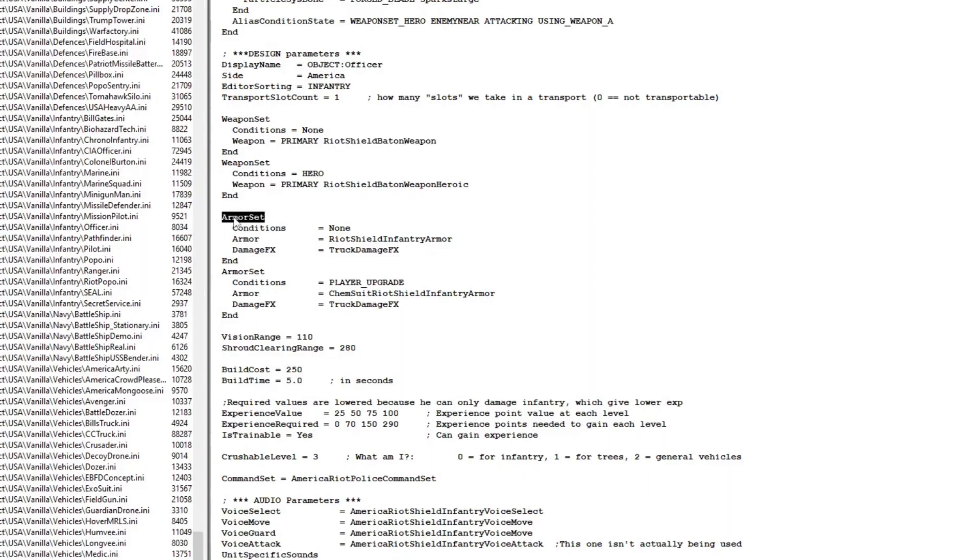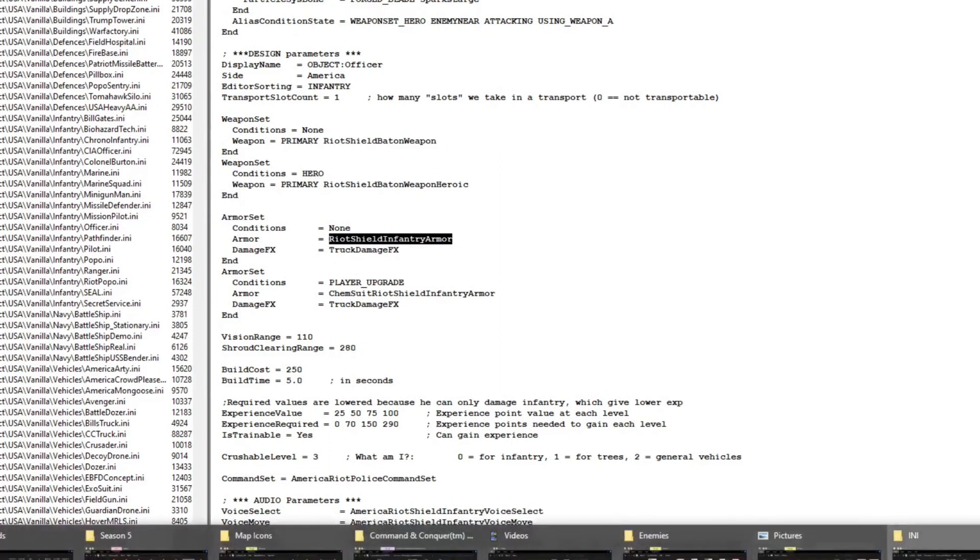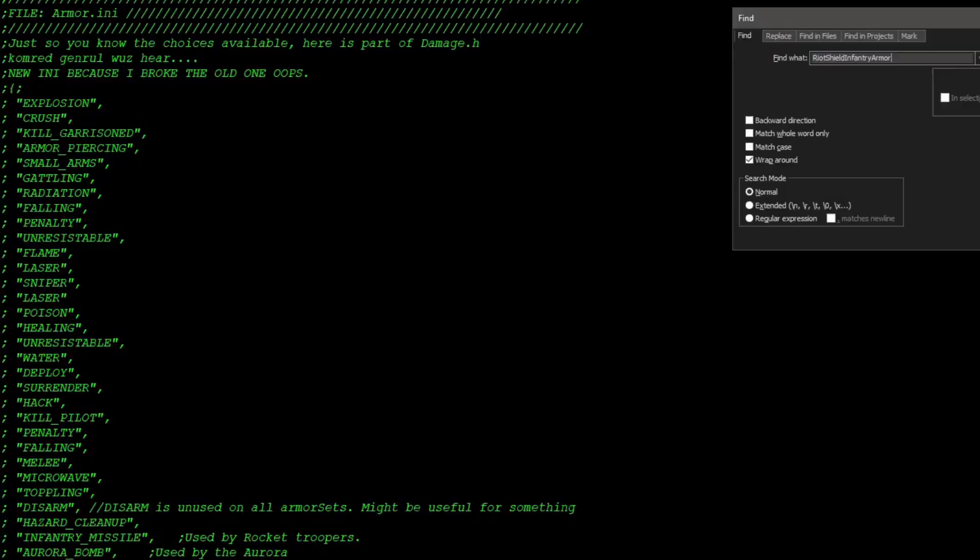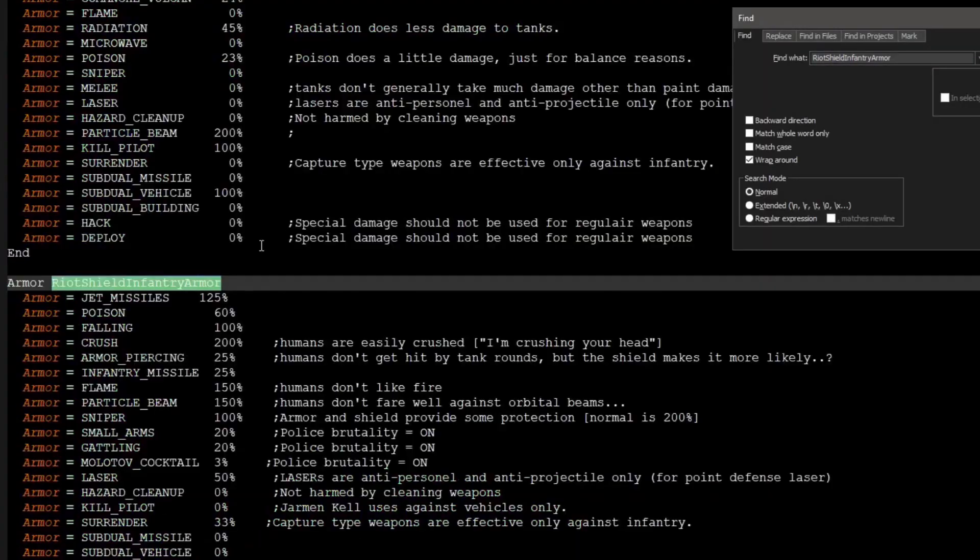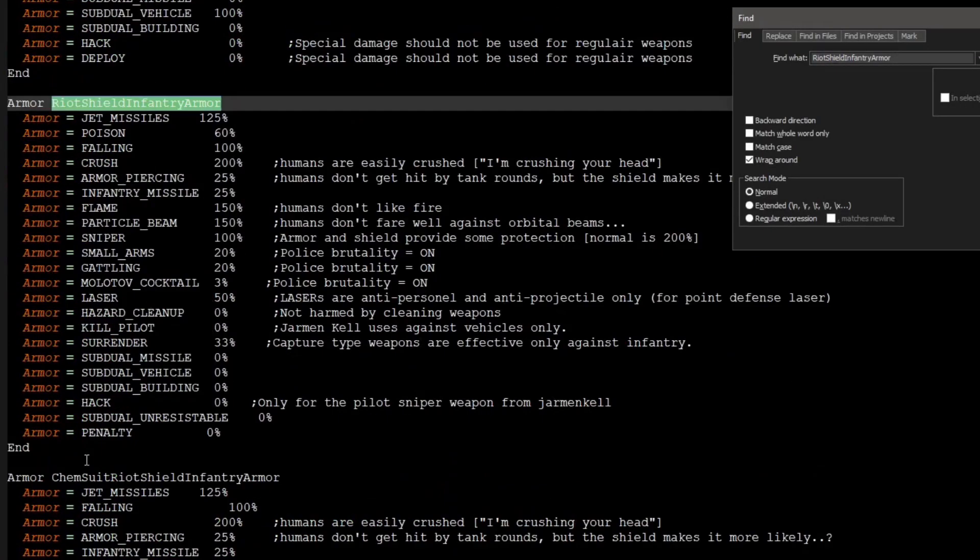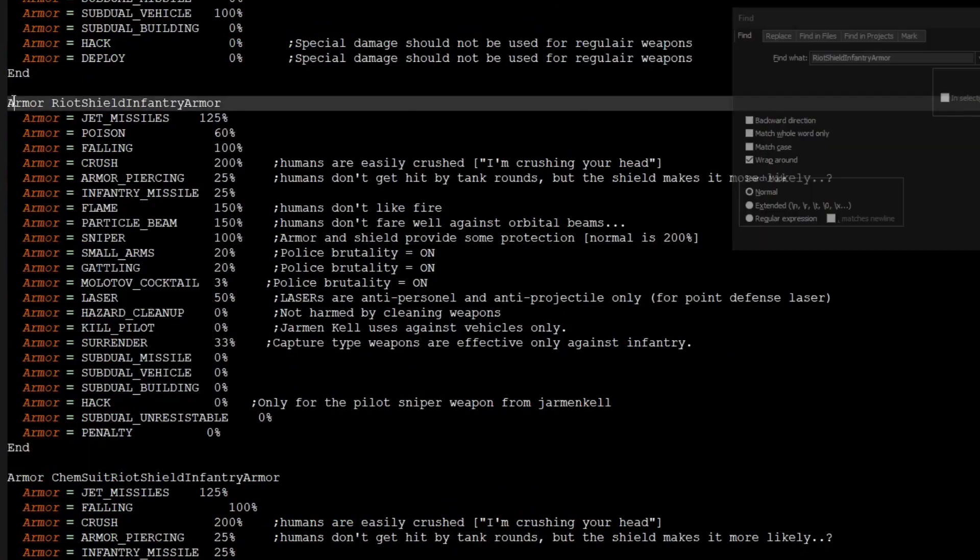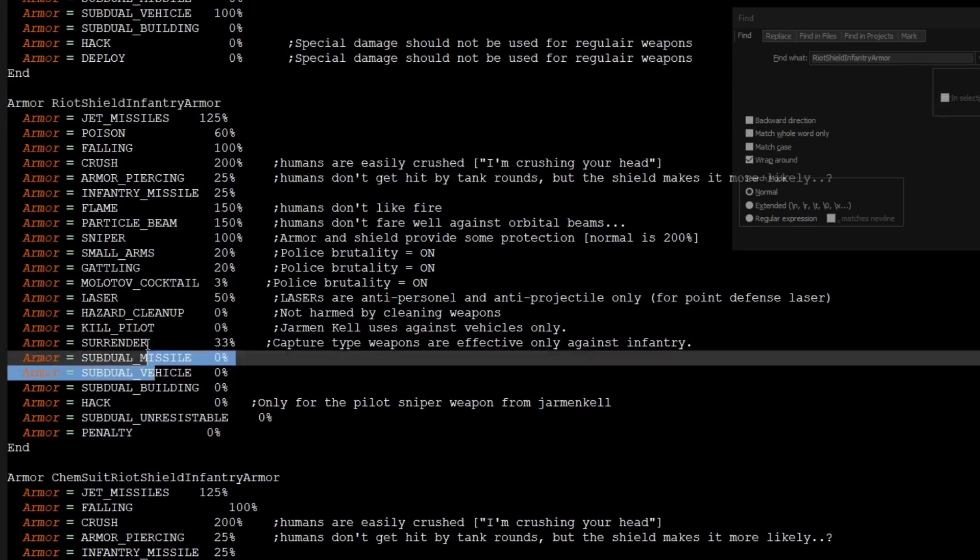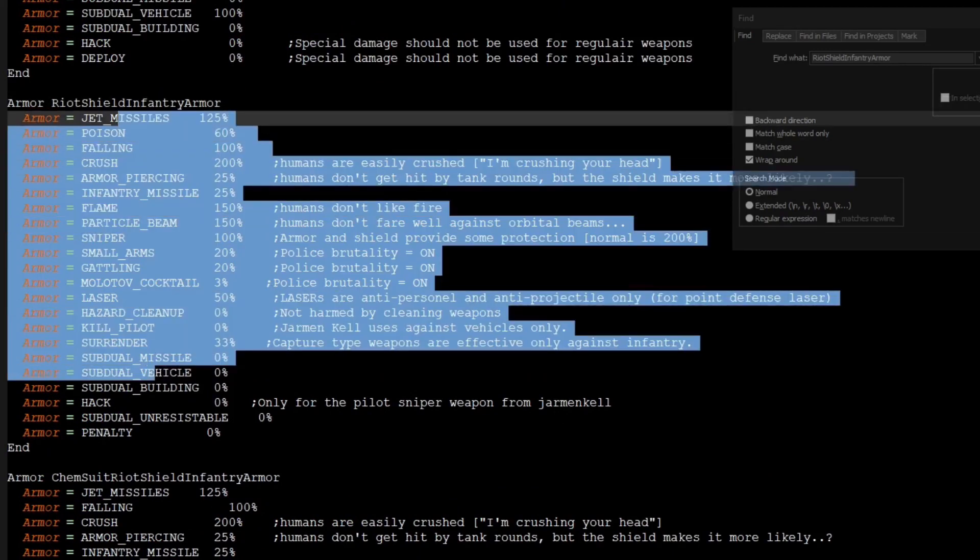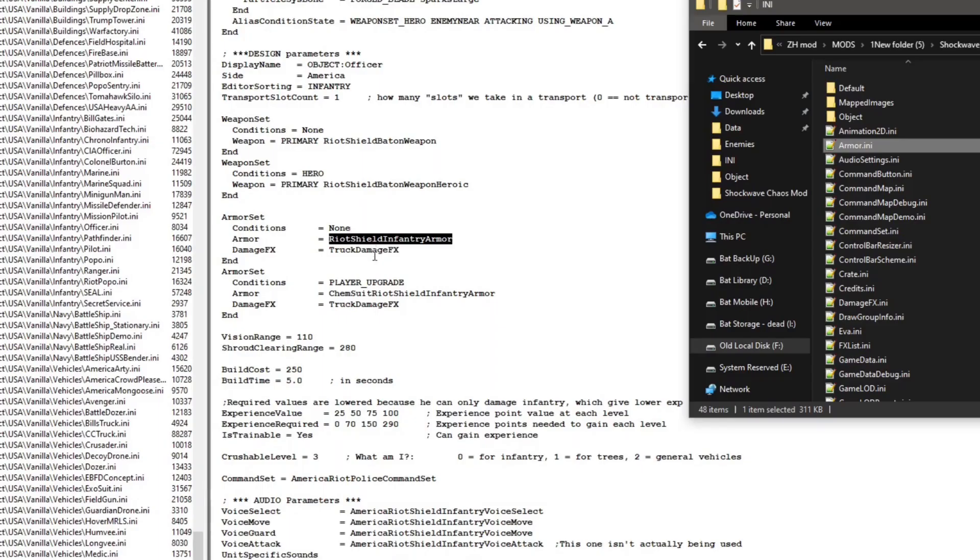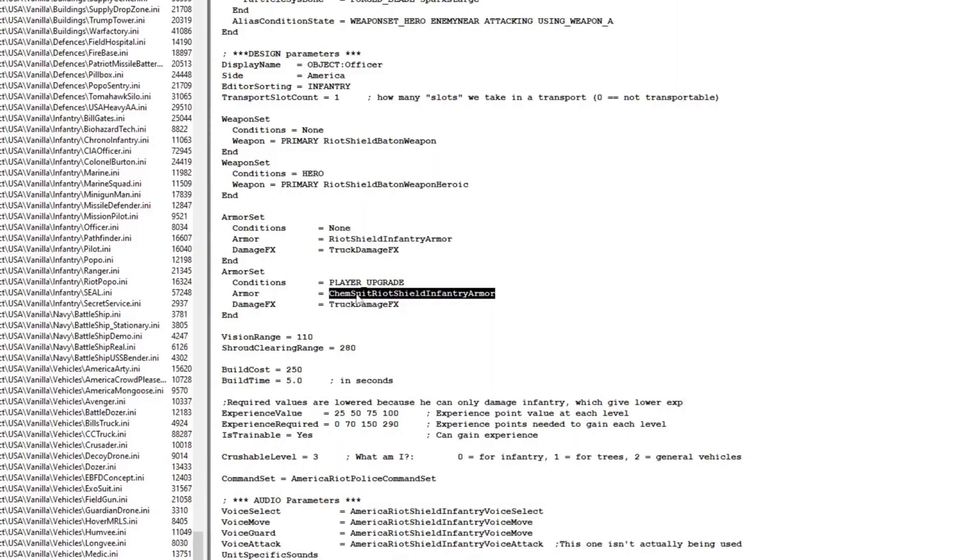Secondly, we will need to edit the armor. We will need to copy the riot shield infantry armor. Again, that can be found in the armor.ini, Ctrl+F, and just copy it over. While we're there, also don't forget to copy the chem suit version of that.